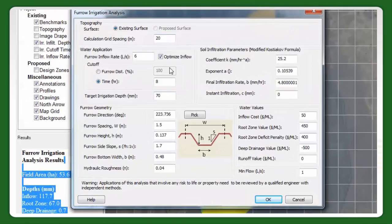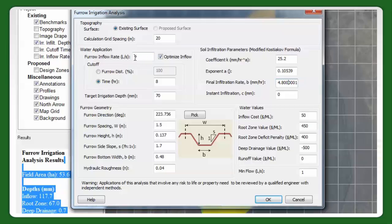What I've done here is put the latest parameters in that you provided for K1. That's actually on the proposed service, not existing — just ignore that. We've got this tool to optimize flow rates, so it will basically try and get the best flow rate at each furrow based on a set cutoff time and target irrigation.